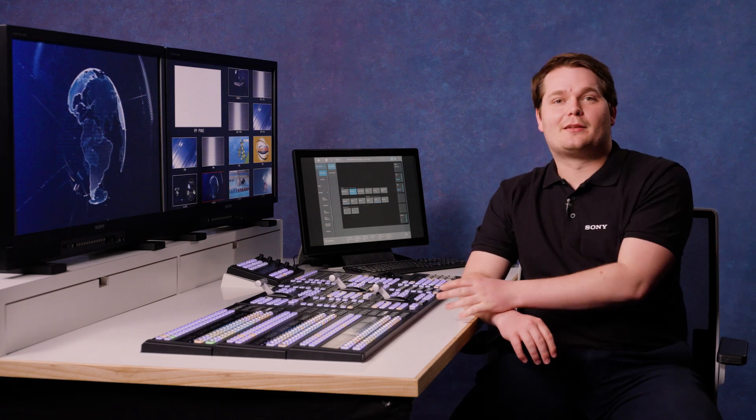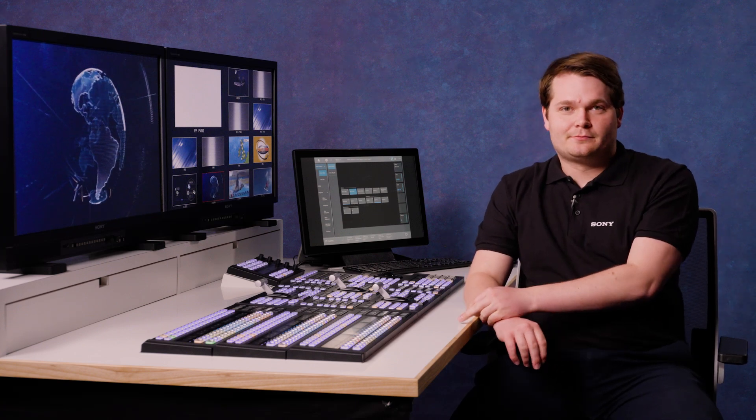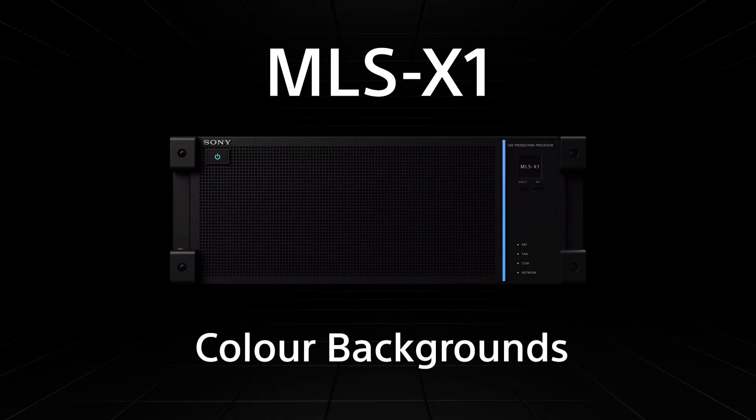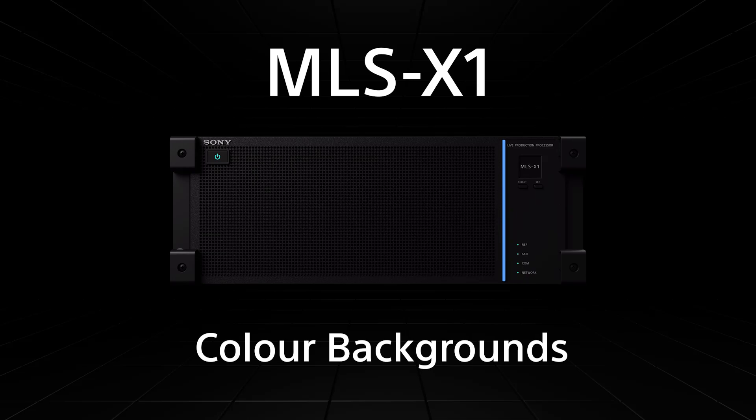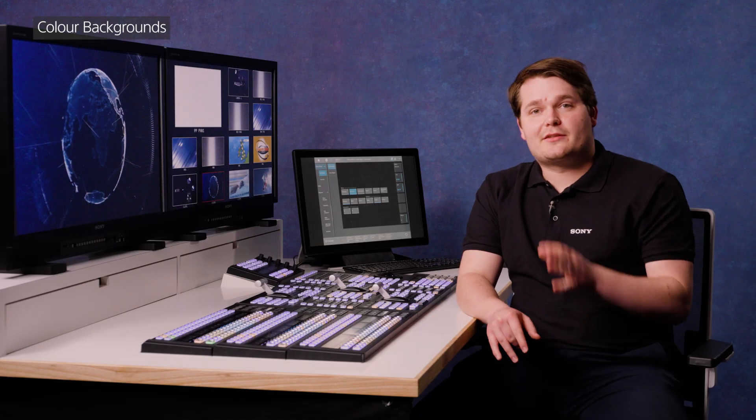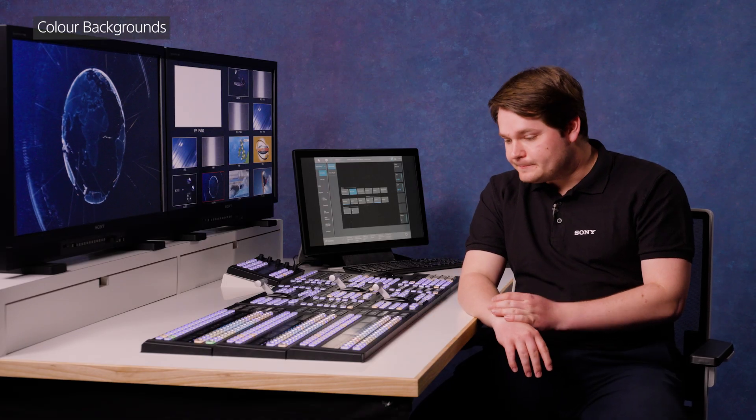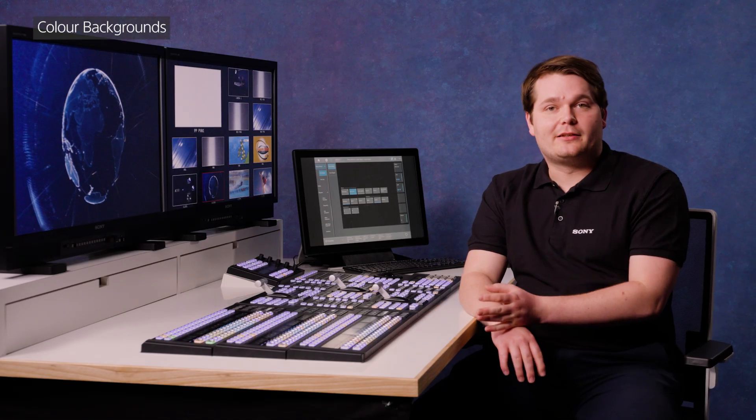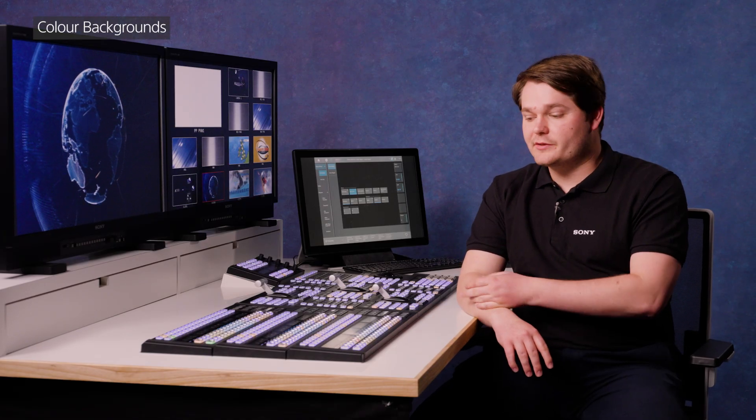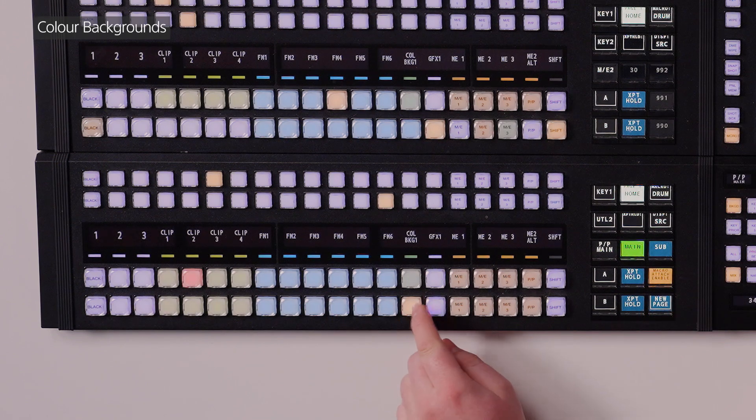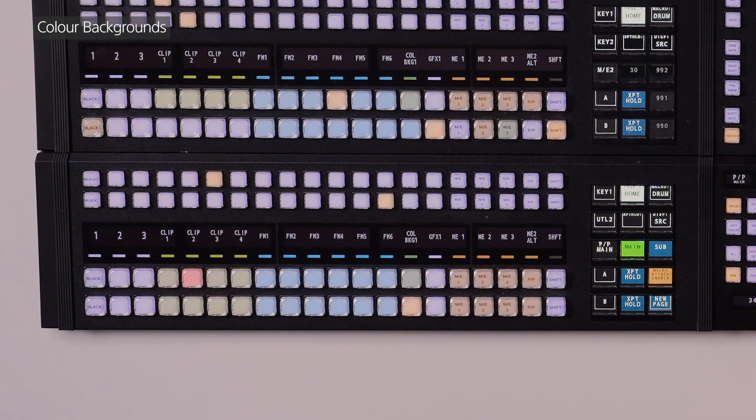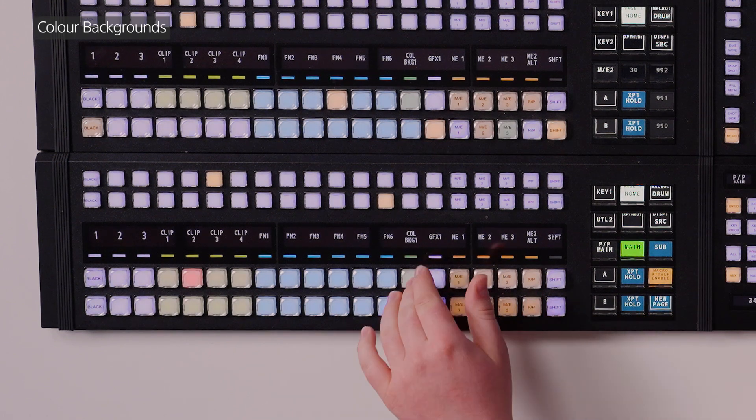First up, it's color backgrounds. Your switcher has two color background generators built in, so we're going to take a look at how to work with those now. If you double press the preview key of your color background,